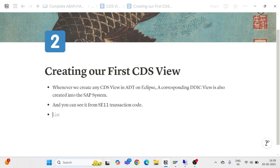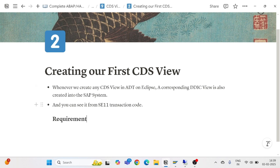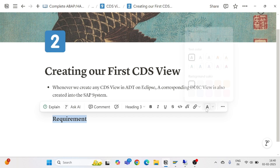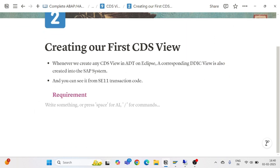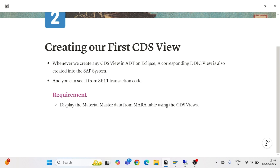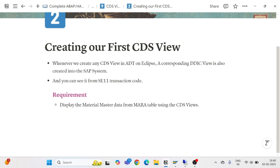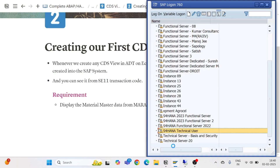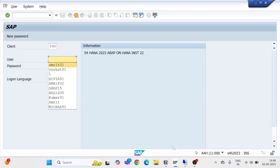Let's take one requirement for our CDS view and create our very first one. Our requirement is to display the material master data from the MARA table using CDS views.